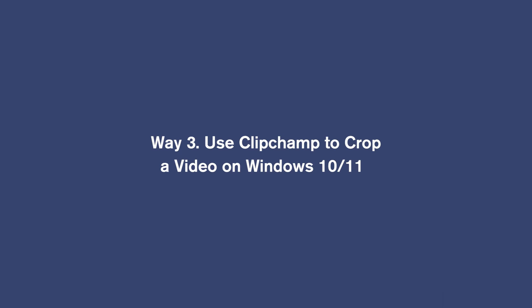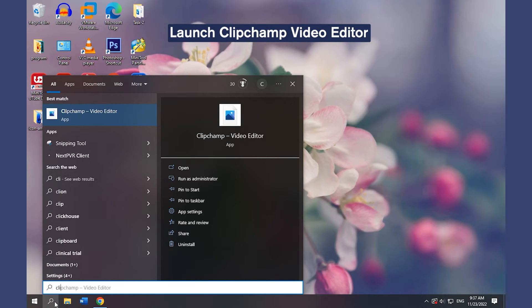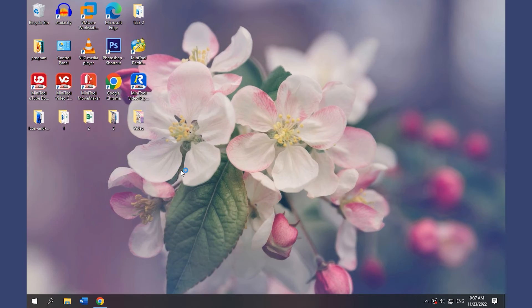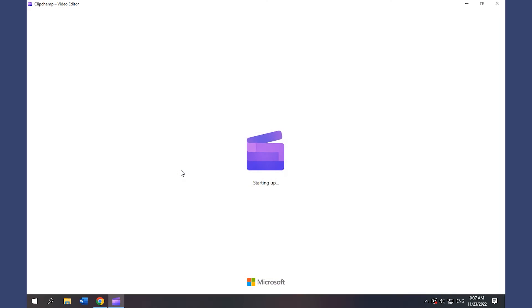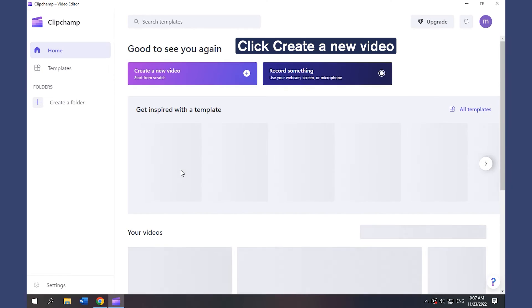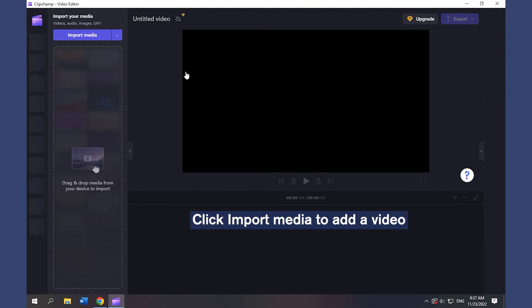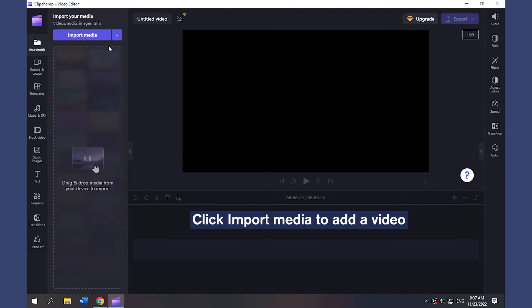Way 3. Use Clipchamp to crop a video on Windows 10 and 11. Launch Clipchamp Video Editor. Click Create a new video. Click Import Media to add a video.